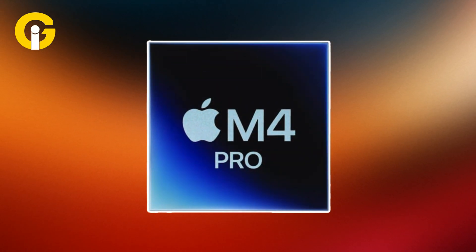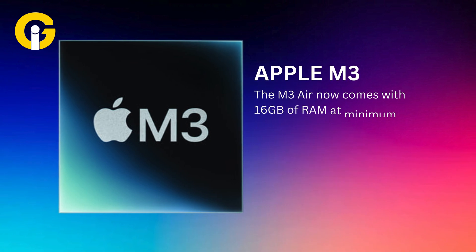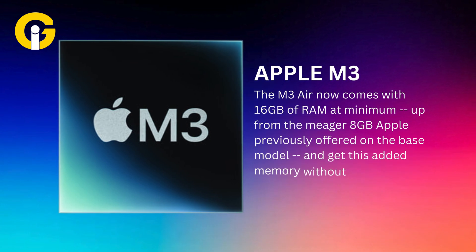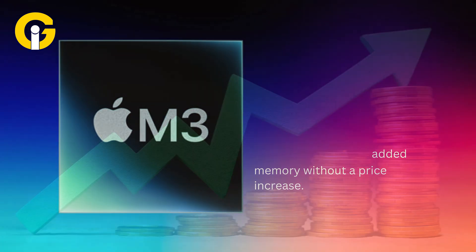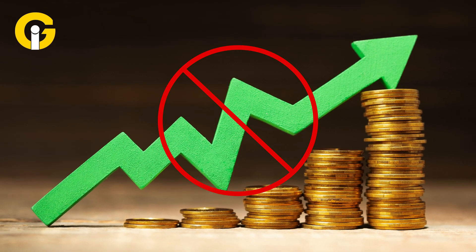The M3 Air now comes with 16GB of RAM at minimum, up from the meager 8GB Apple previously offered on the base model, and you can get this added memory without a price increase.